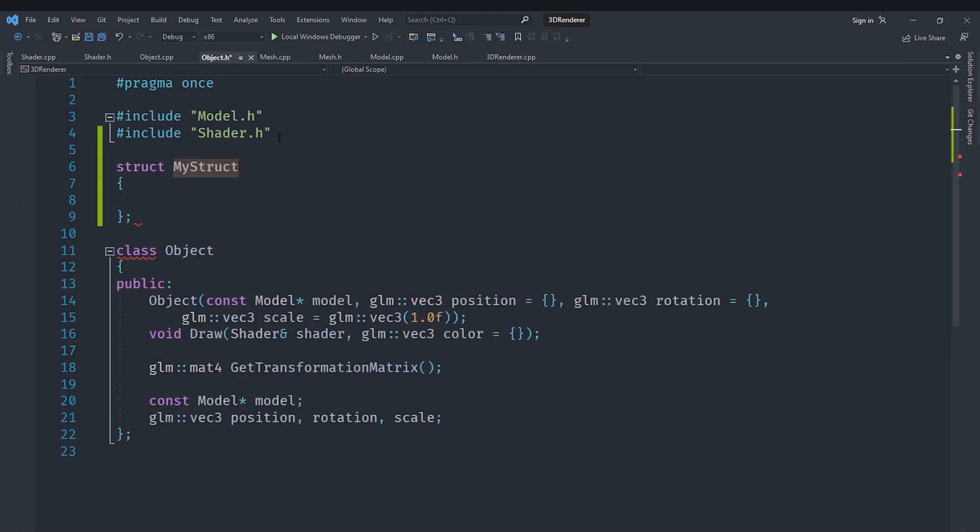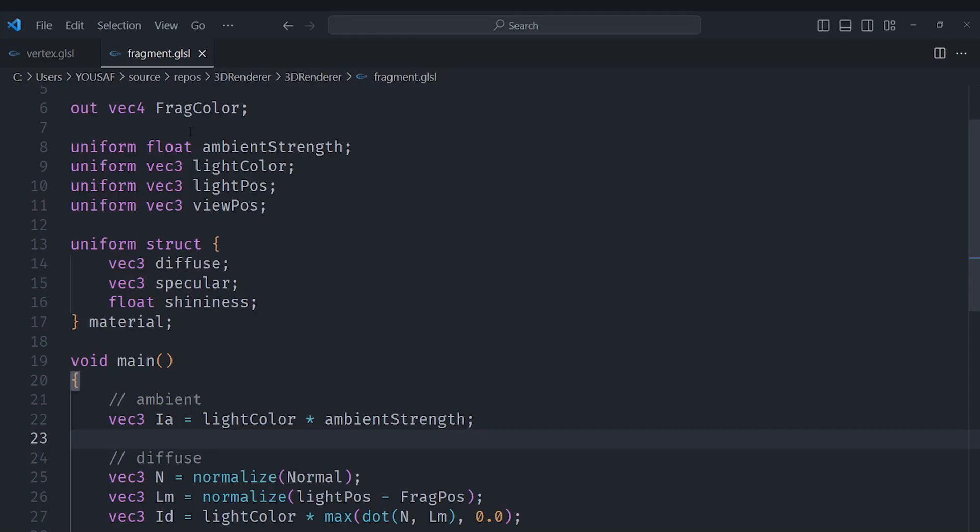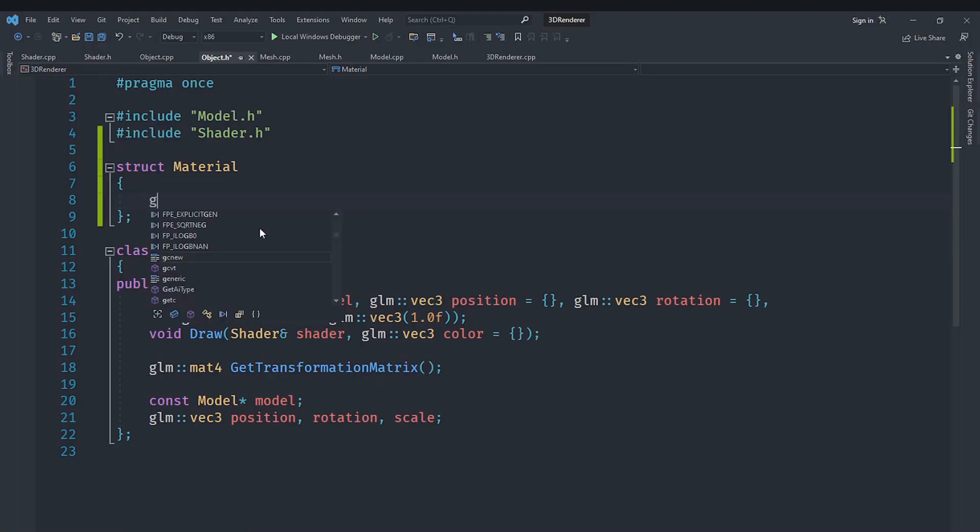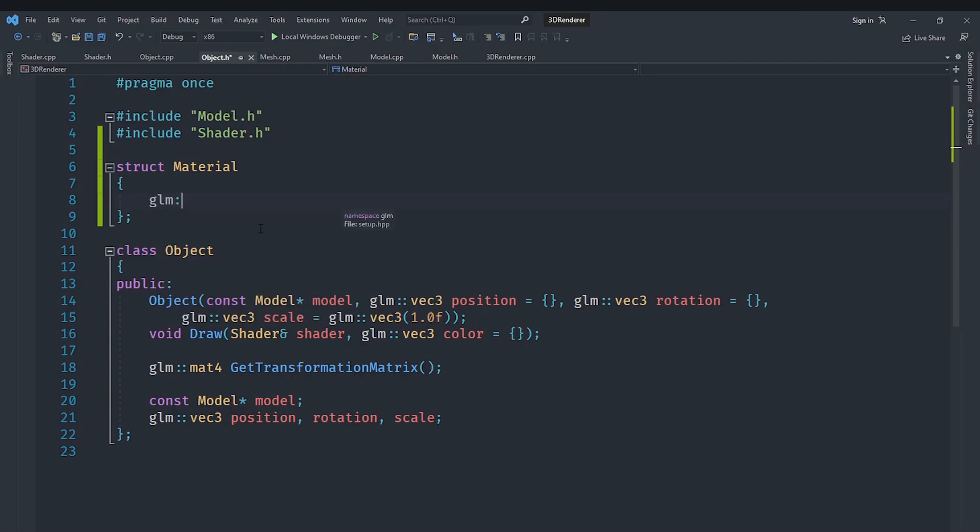So we will create a structure which we will call material like that and it will basically have the same properties as we had in the fragment shader here which is a vector 3 diffuse, a vector 3 specular and a float shininess. So a GLM::vec3 of course we will have to say like GLM::vec3.